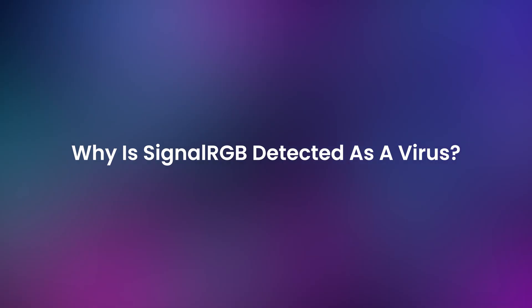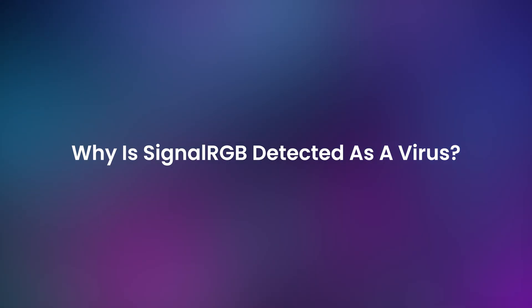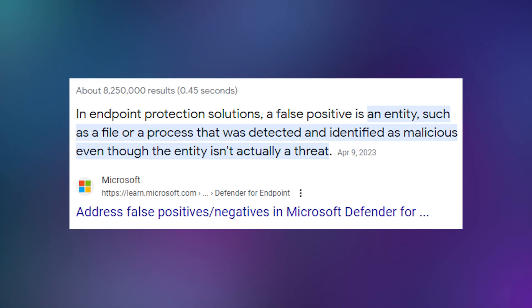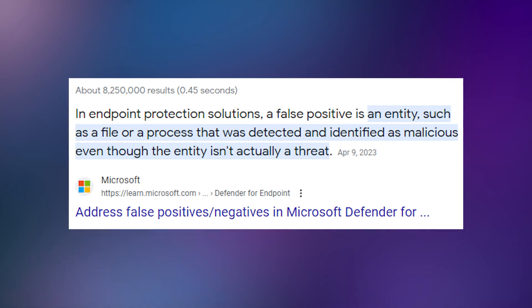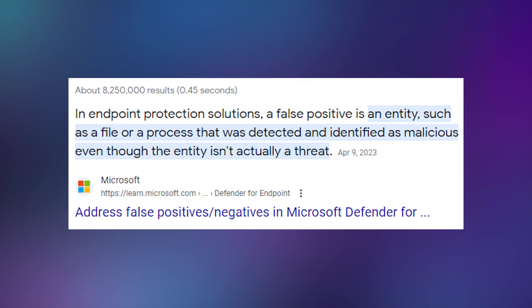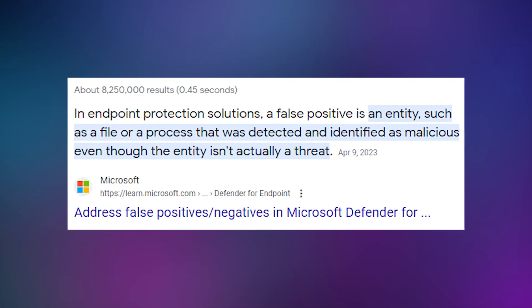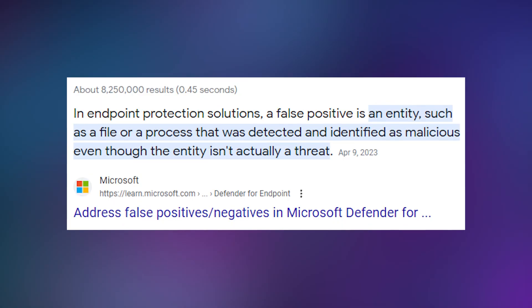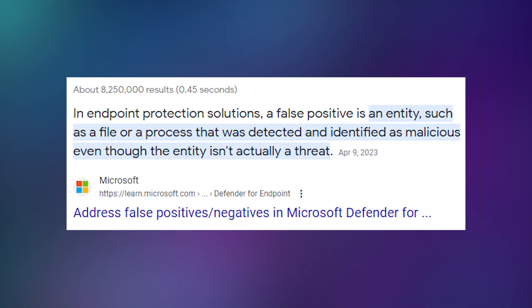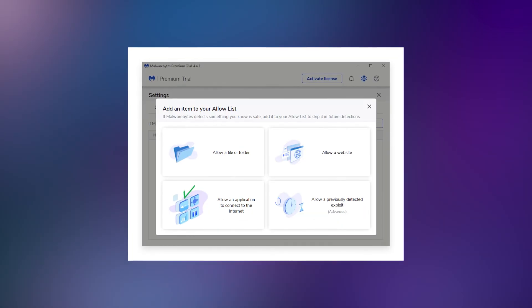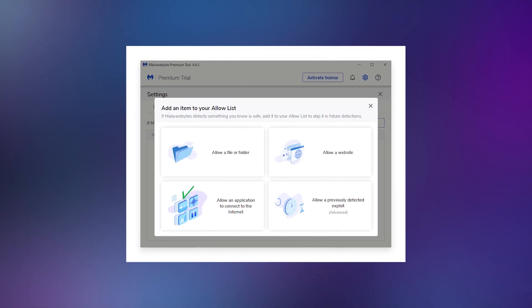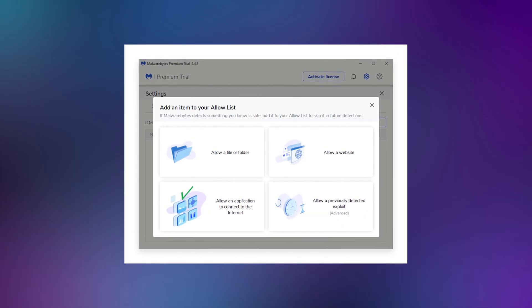Why is SignalRGB detected as a virus? SignalRGB is not a virus, and it never will be. Some antivirus applications might flag SignalRGB as a virus, and that's because of something called a false positive, which is when an antivirus thinks an application is a threat, but it actually isn't. You can whitelist SignalRGB in your antivirus to resolve the problem.